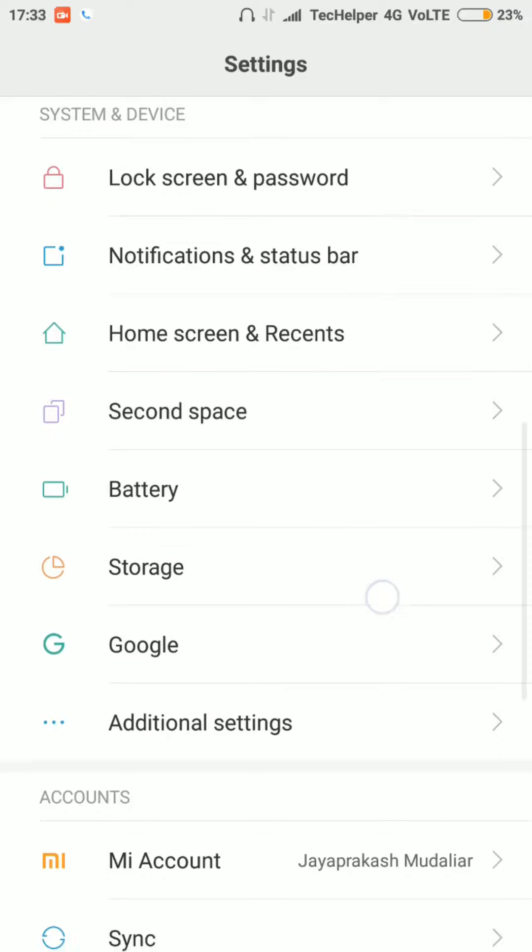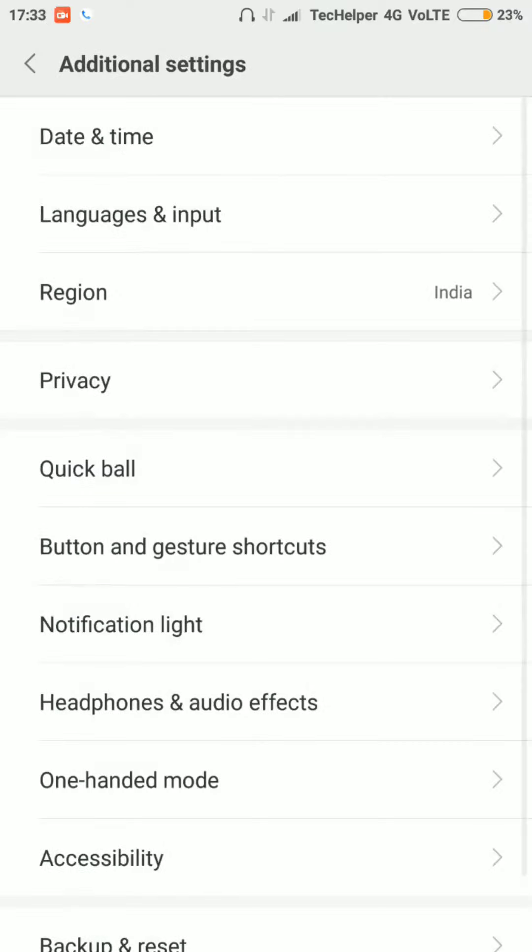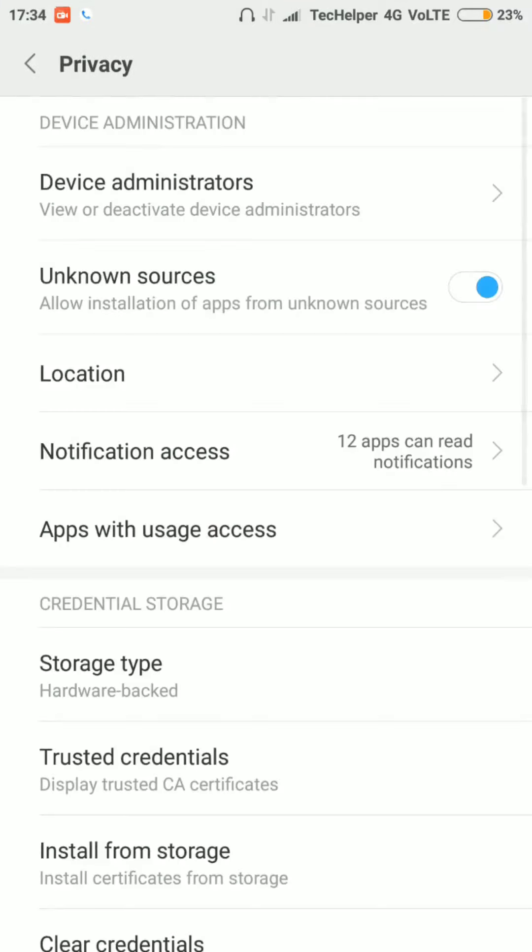Go to Settings, Additional Settings, Privacy, then Device Administrators.